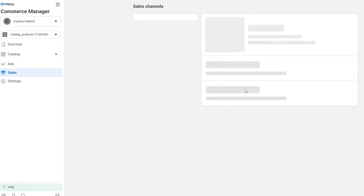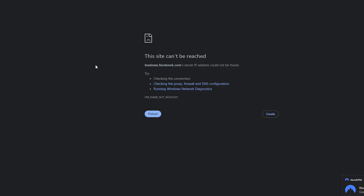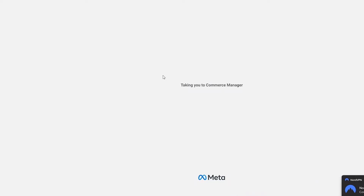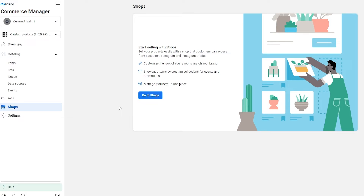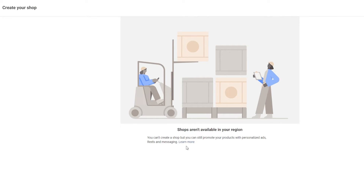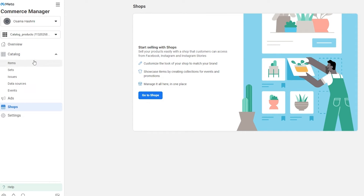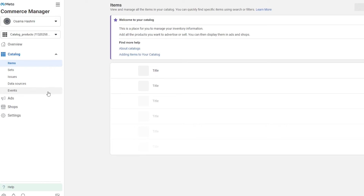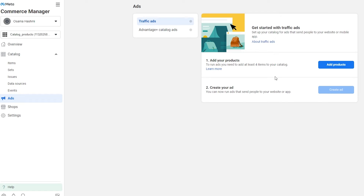It's not loading up for me — maybe if I connect to a VPN it might work. Let me try that. And now, as you can see, Shop is available — so it was only a region problem. Once the shop is available, all you have to do is click on Go to Shops, set up your shop, and you're good to go. If it's still not working, go into the catalog, add your items, upload them, and simply run ads on Instagram, Facebook, YouTube, or any other platform to generate sales.